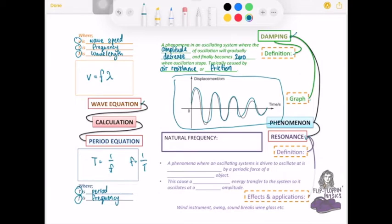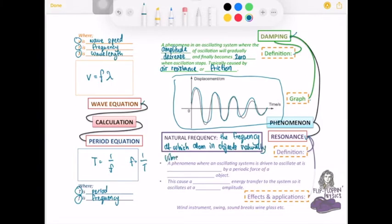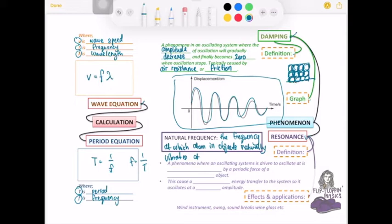The second phenomenon is resonance. To understand resonance you also need to know the definition of natural frequency. Natural frequency is the frequency at which the atoms in an object naturally vibrate. In a solid, particles are close together but still vibrate in place — the frequency of that vibration is the natural frequency.